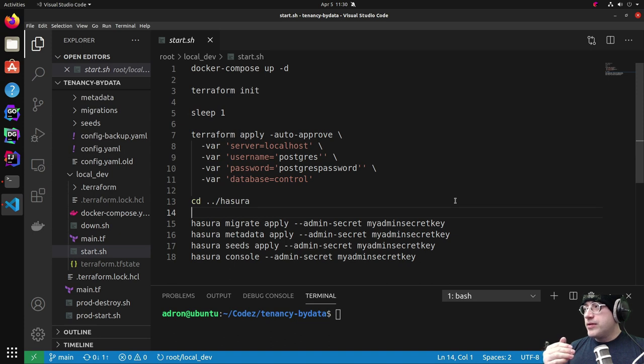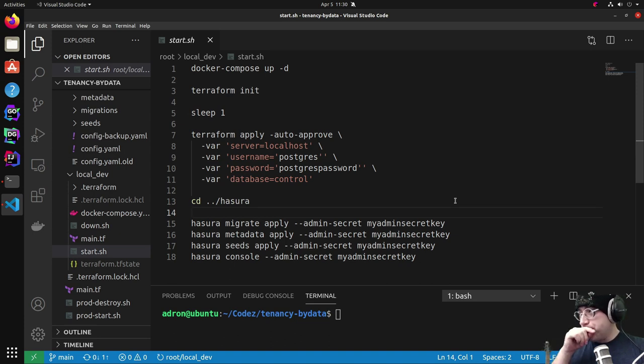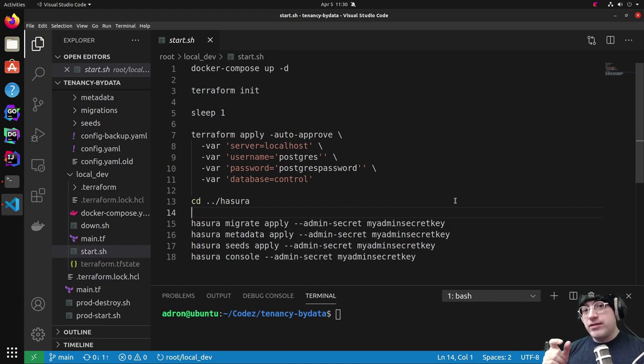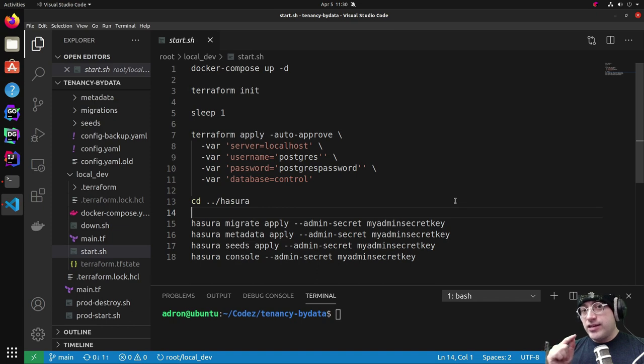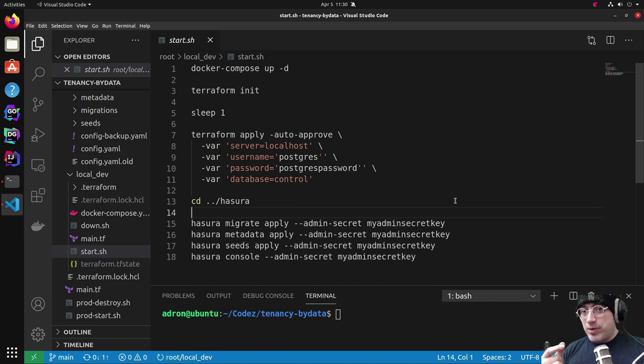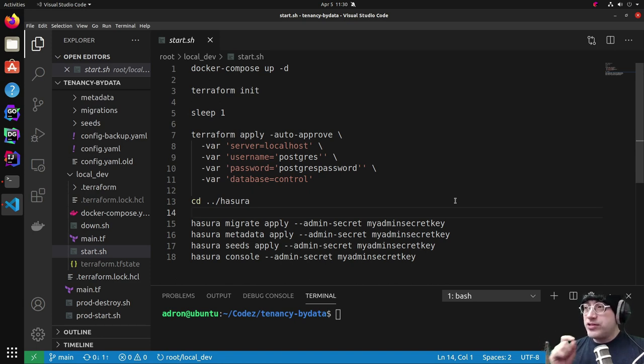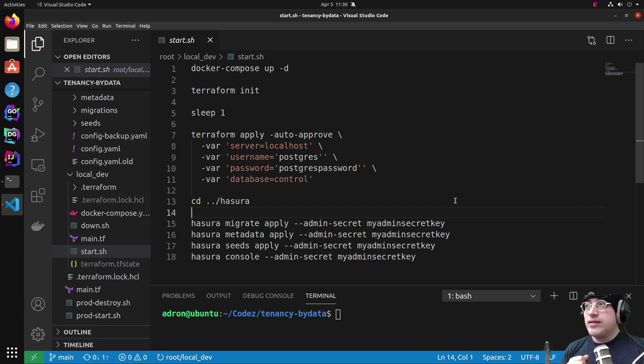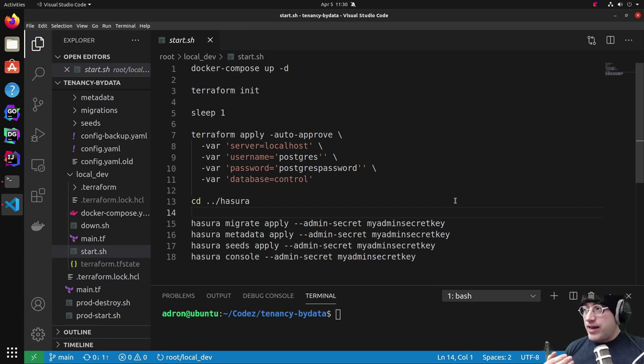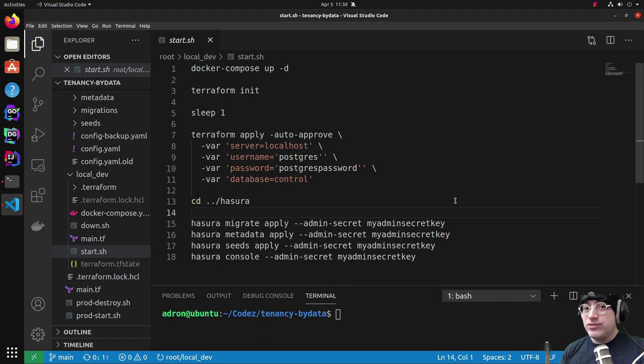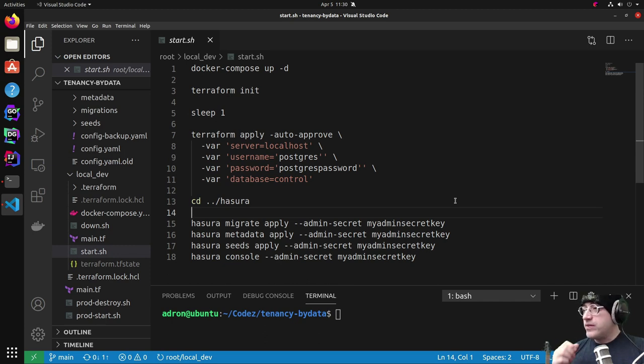First I do the Docker compose up -d. Now, once that's launched, Hasura attempts to connect to that database that doesn't exist yet. But Terraform init and Terraform apply happen pretty quick, especially once the Terraform init has happened once already, because it just puts the .terraform directory there and gives me the ability to connect to the database. So it makes that database in about one or two seconds. So within one or two seconds, the database exists for Hasura to connect to. So now I have a custom database.